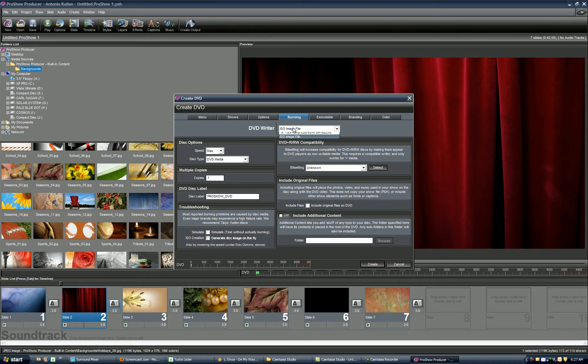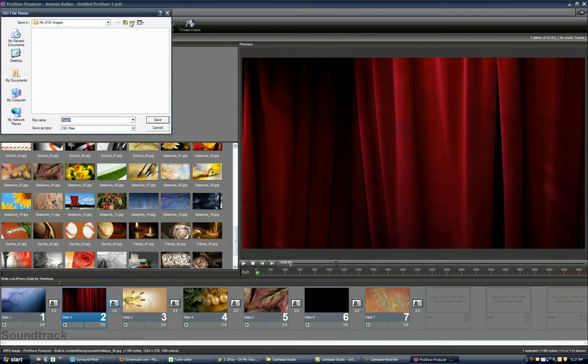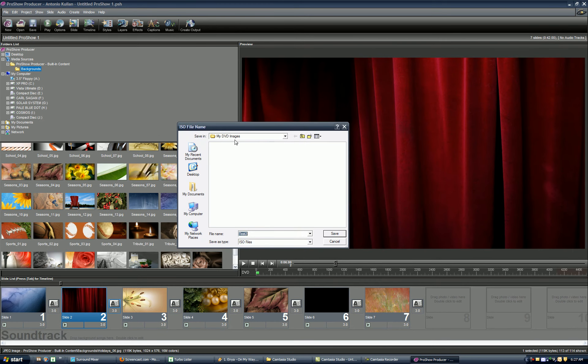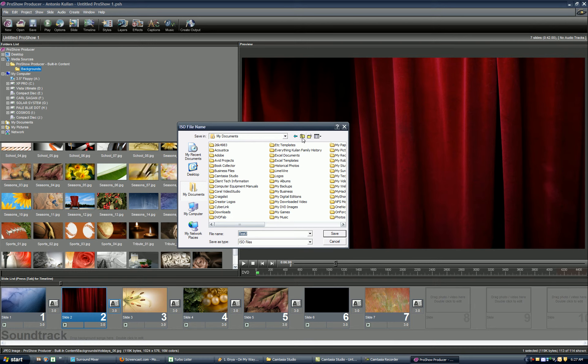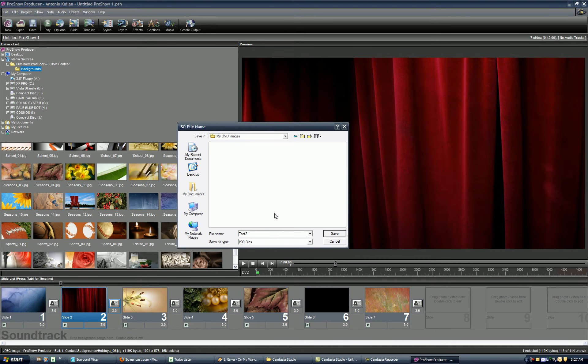So here, double check ISO file, then create. By default, it's going to open up your My Documents. In my case, in My Documents I've got a subfolder called My DVD Images. That way I know where my images are. But we'll start from scratch. You can either save it under your My Documents, but in my case I have the subfolder, My DVD Images. So let me just call this Test 1.